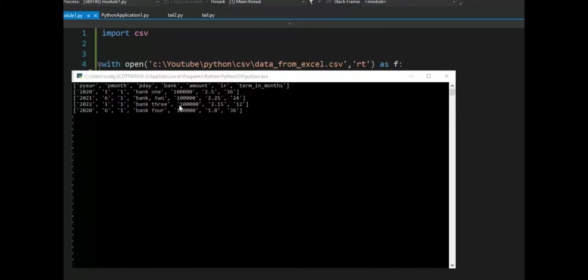Notice the output is perfect. We have bank comma two. It did it correctly. And this is the output of our second run.